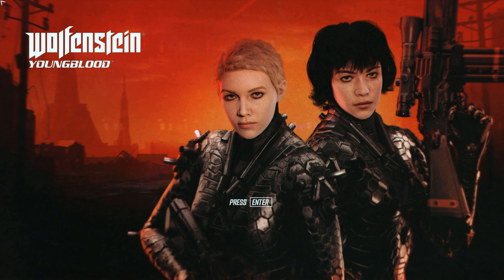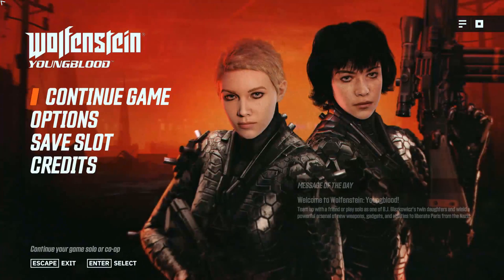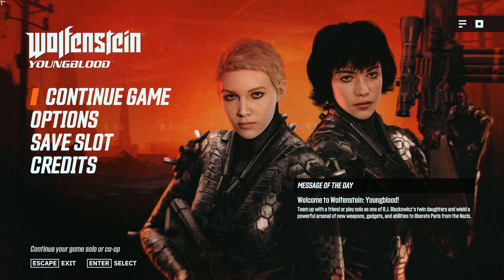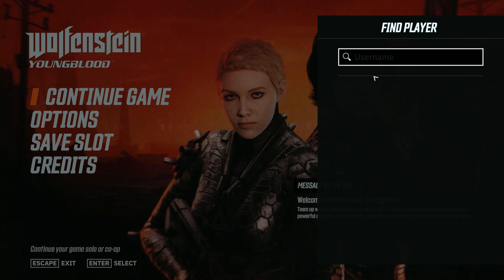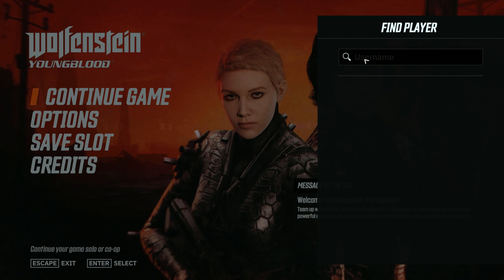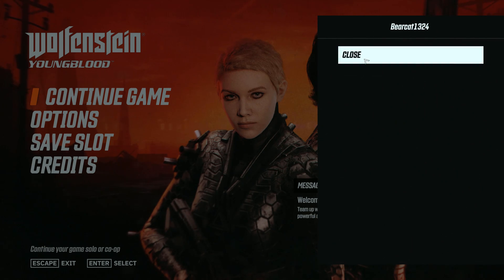Once you're at the start screen, go ahead and hit enter, which will bring you to the main option screen. In the top right corner, click on the white square — this will cause the option menu to pop up. Click on 'Find Player' and then type in your friend's name, their Bethesda account name.